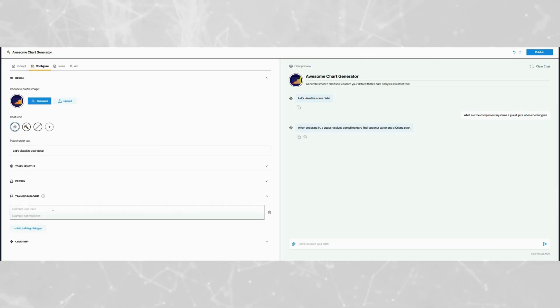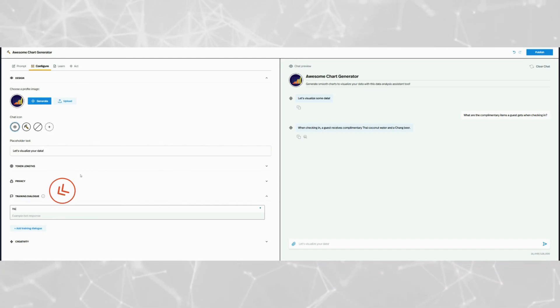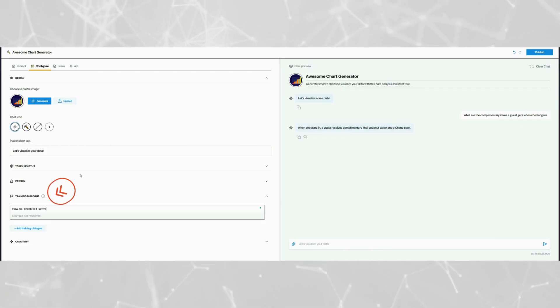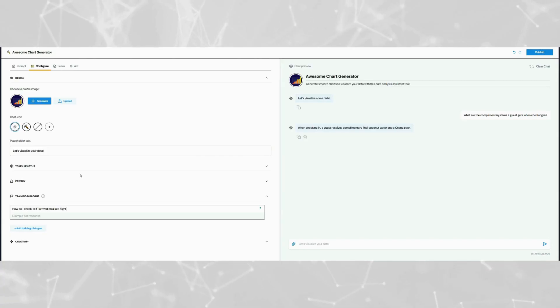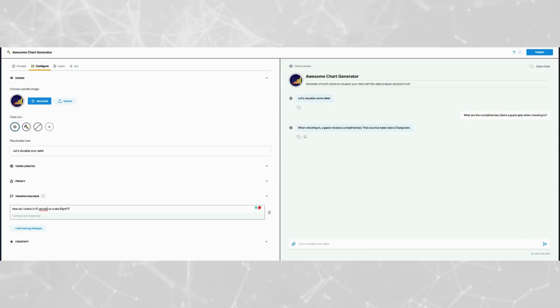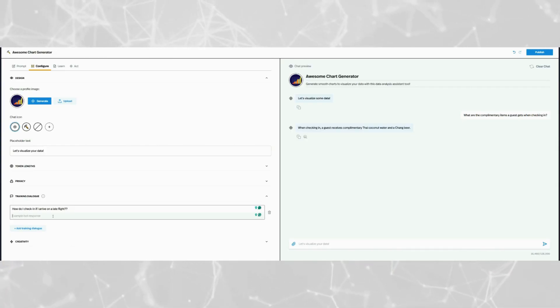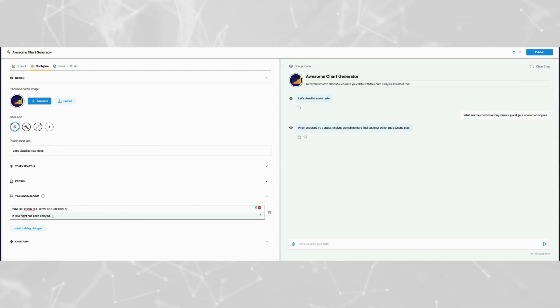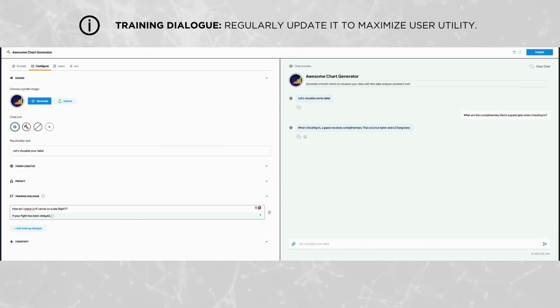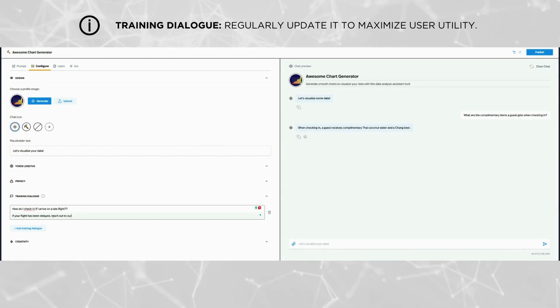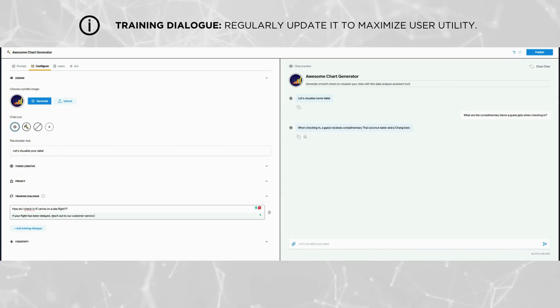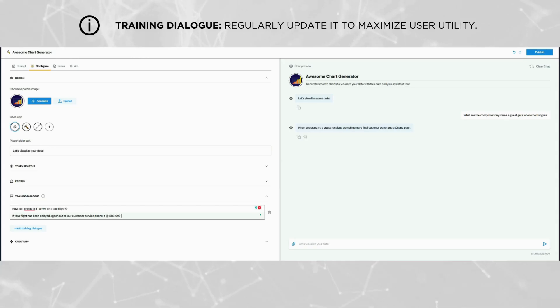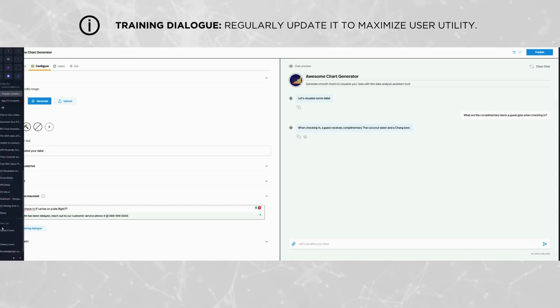Next, let's talk about the training dialogue section. This feature is especially useful once your pickaxe is live and users are actively engaging with it. To set this up effectively, you'll need to monitor the backend user interaction data, look for frequently asked questions, or reoccurring queries that are not covered by your knowledge base or the core prompt. Once you've identified these gaps, create a fallback response to address them. By adding training dialogues, you ensure that your pickaxe remains helpful and responsive, even when the knowledge base doesn't have a direct answer. Regularly updating this section based on user interactions will ensure constant improvements of the AI's effectiveness over time.